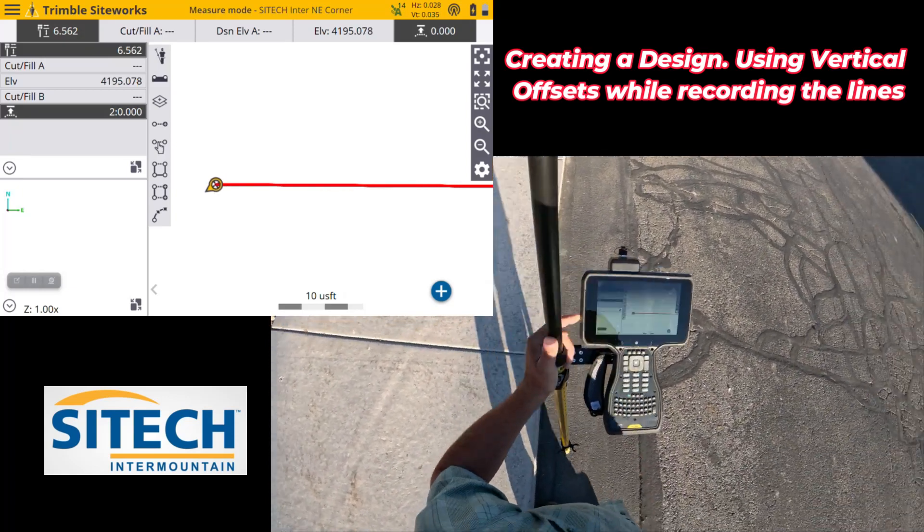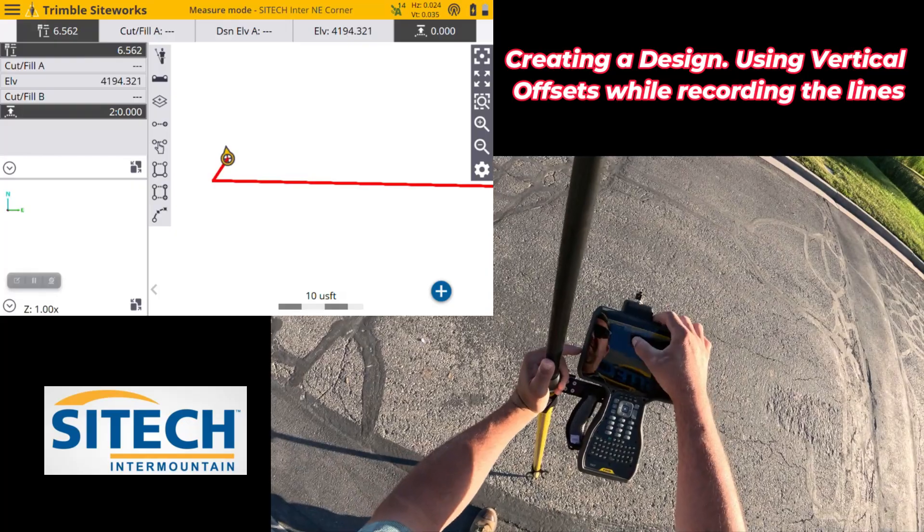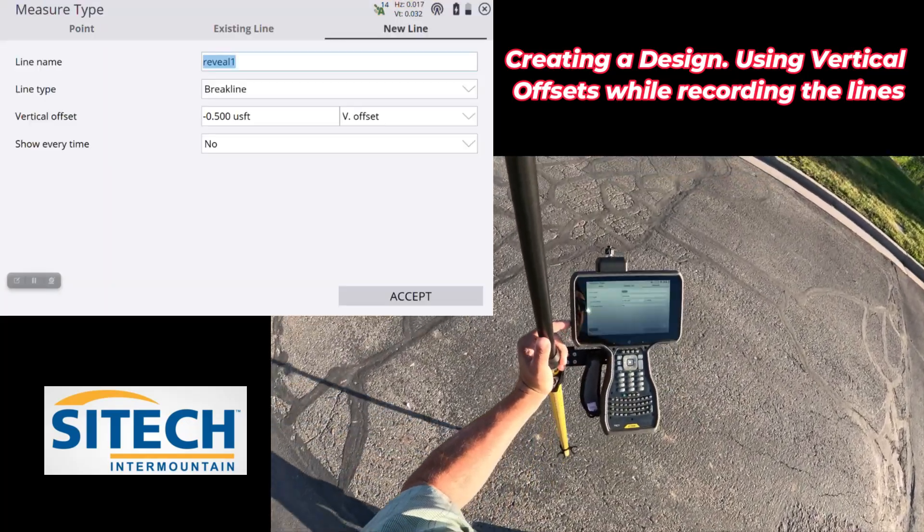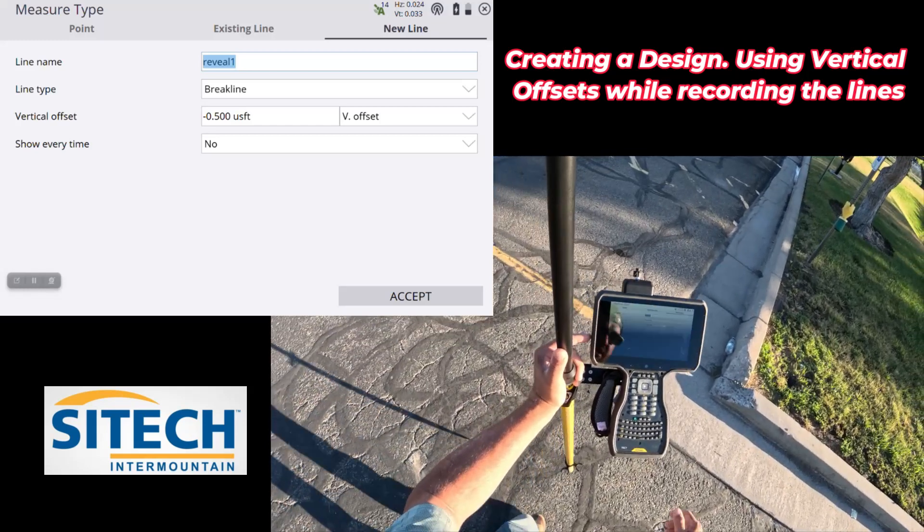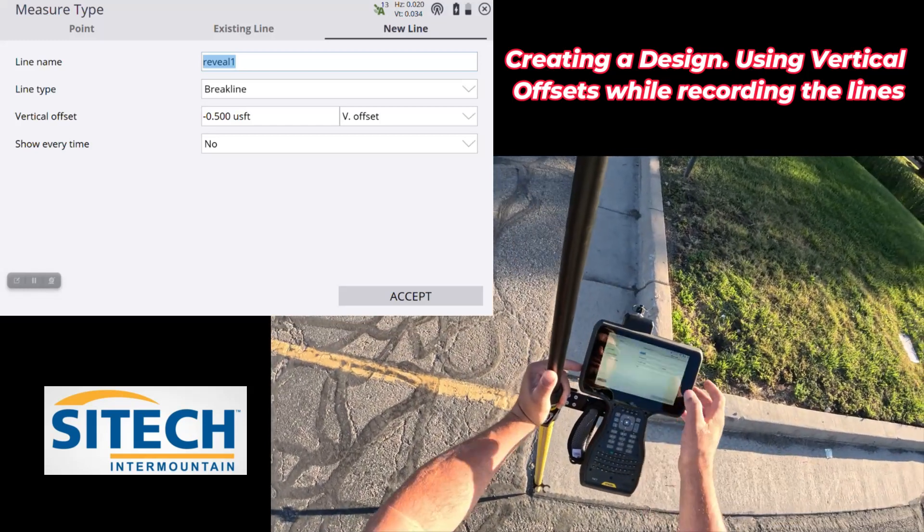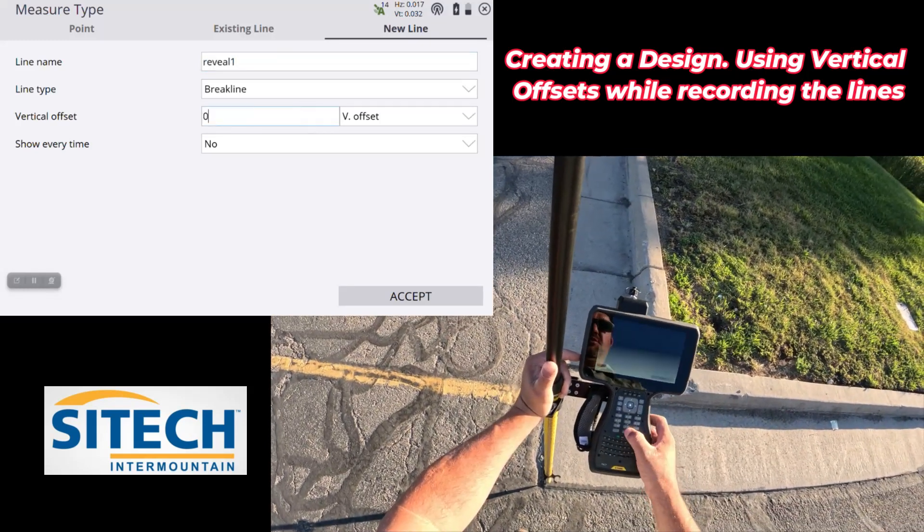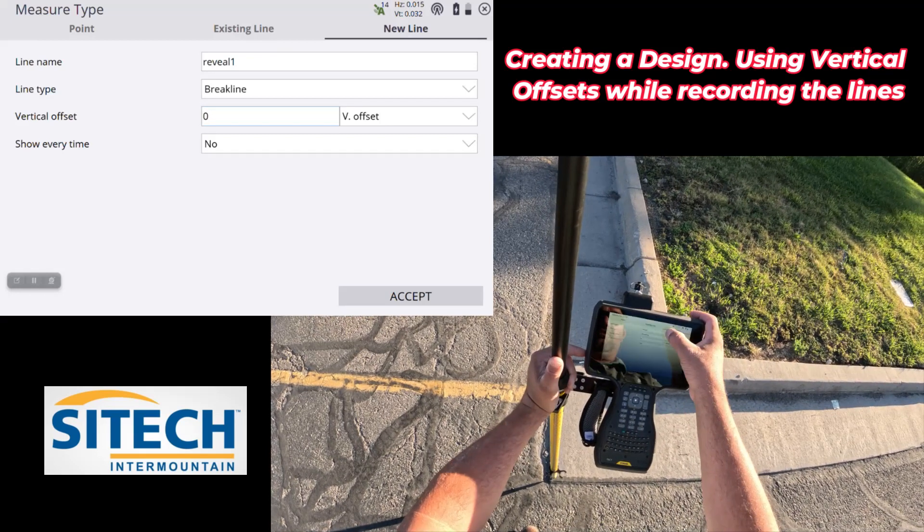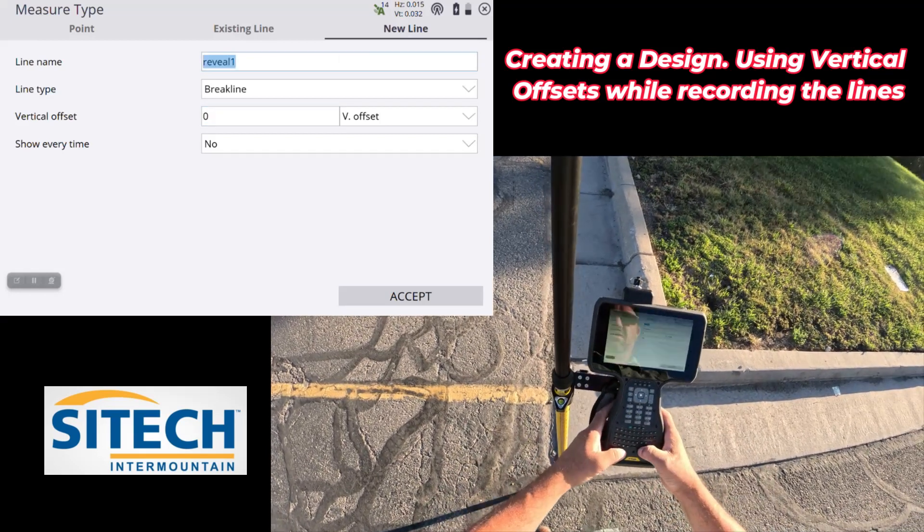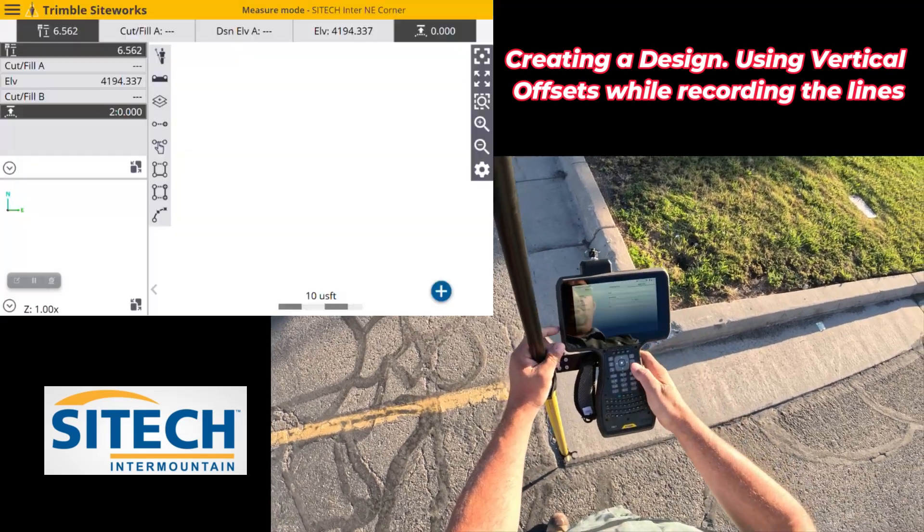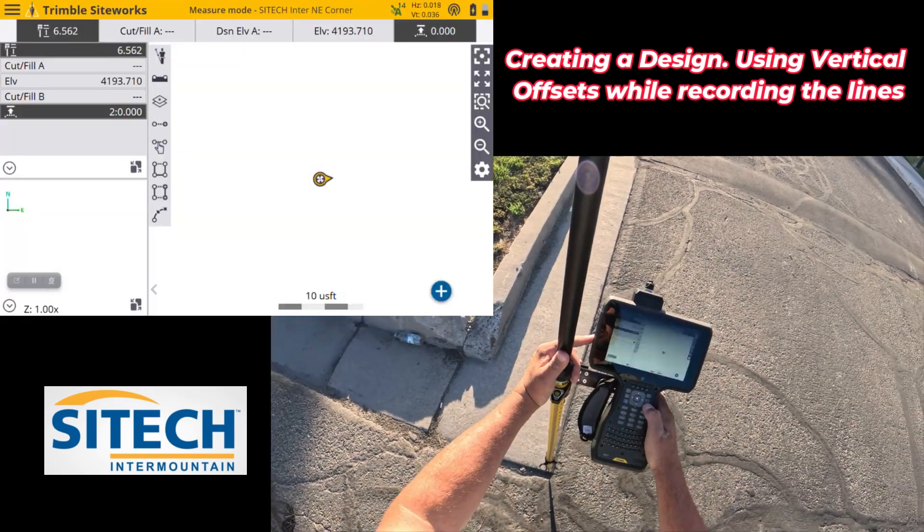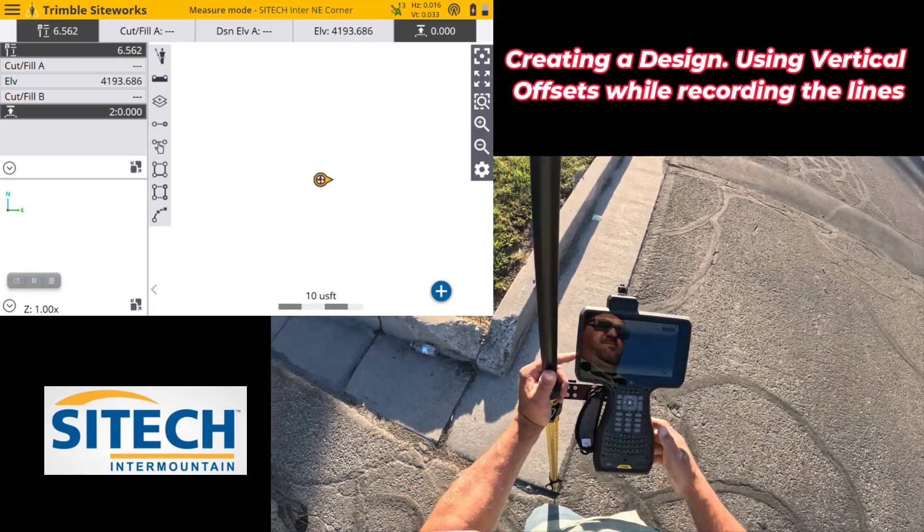Now that I'm done with that line, I need to switch over here to the edge of pavement, and I'm going to go off the lip of this gutter, but this time, I don't need an offset. So I'm going to just set my offset back to zero. I'm going to just leave it as a brake line, but we'll call this the EOP, and then we'll shoot down the edge of this line, and then we'll surface it out.